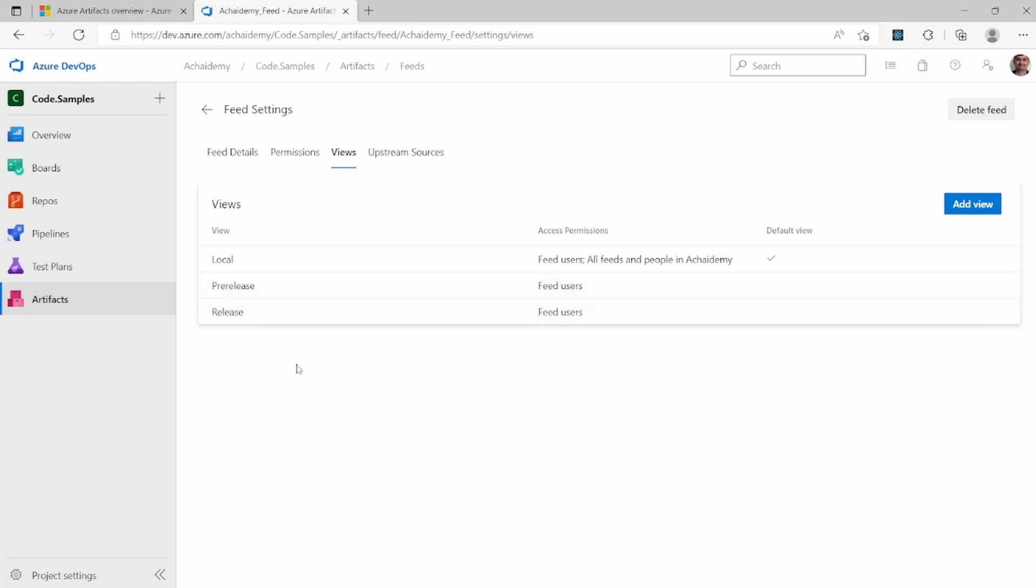So why the views are required is views are useful when in the CICD pipelines. And also it will help you to approve and manage who can see what, which views and which packages of which view. So I'll keep that in the default.